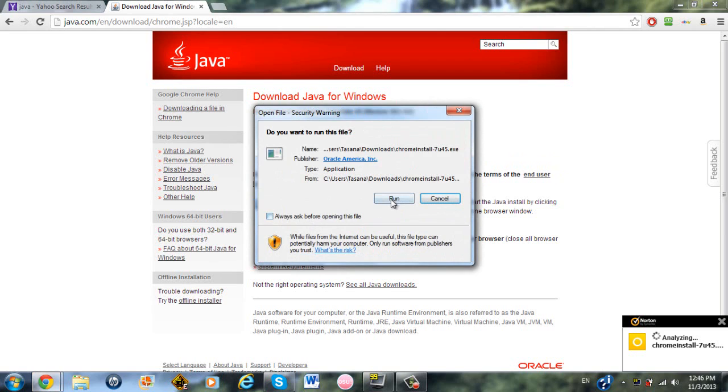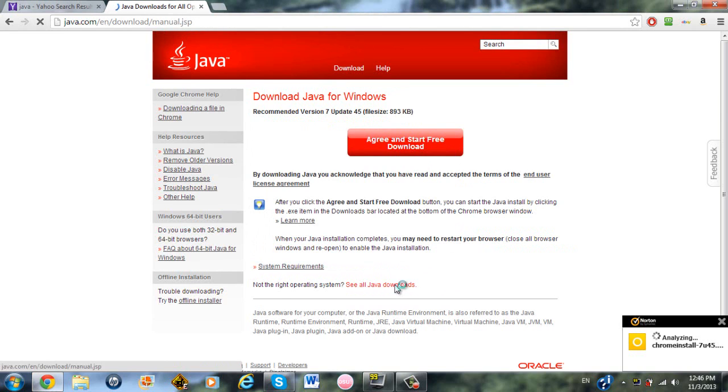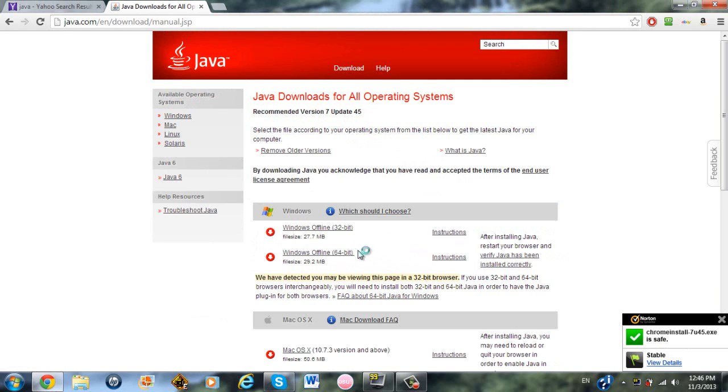If you want to be specific and know exactly what Java you want to use, click See All Java Downloads. This is what I recommend to do.